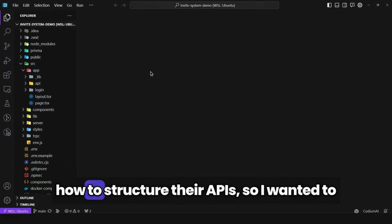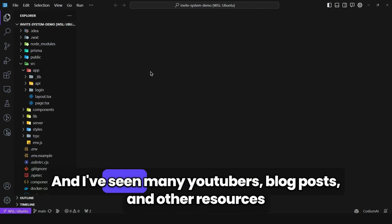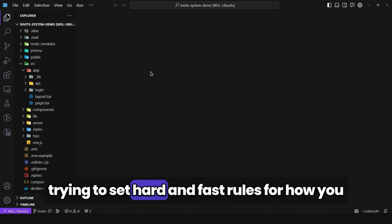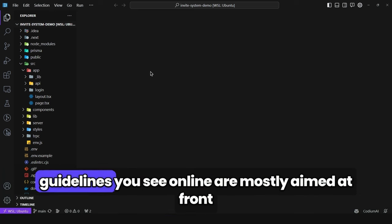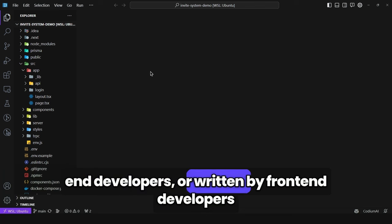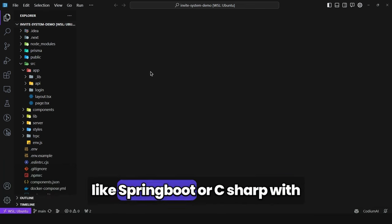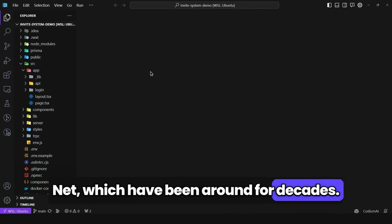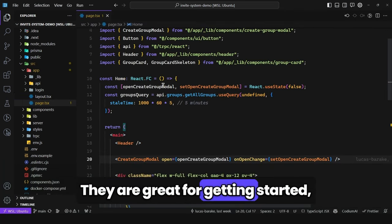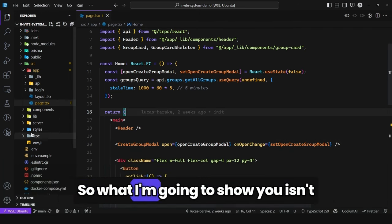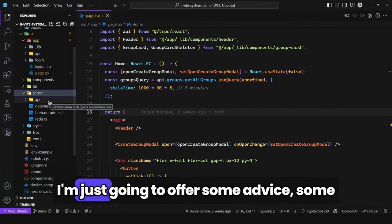I've seen a lot of developers not knowing how to structure their APIs, so I wanted to make this video to clear some doubts. This is a common issue - many YouTubers, blog posts, and other resources try to set hard and fast rules for how you should organize your code, modules, and folders. A lot of these guidelines are aimed at front-end developers who don't have much experience with back-end technologies. What I'm going to show you isn't necessarily the correct way - the best approach is the one that works for you and your team.